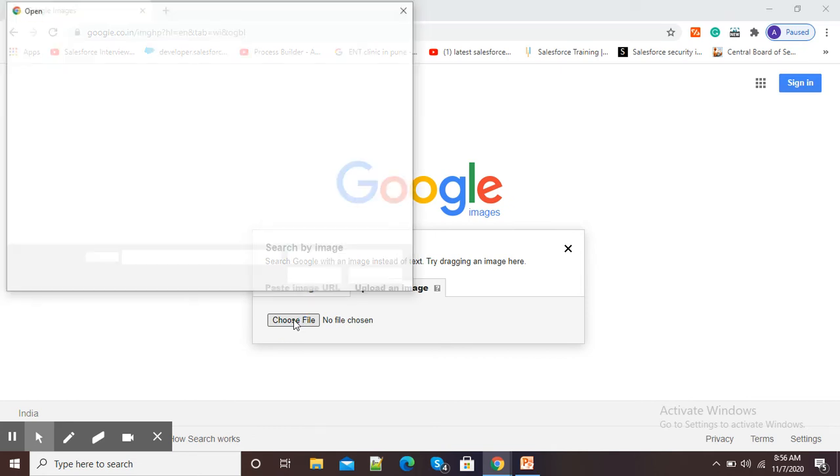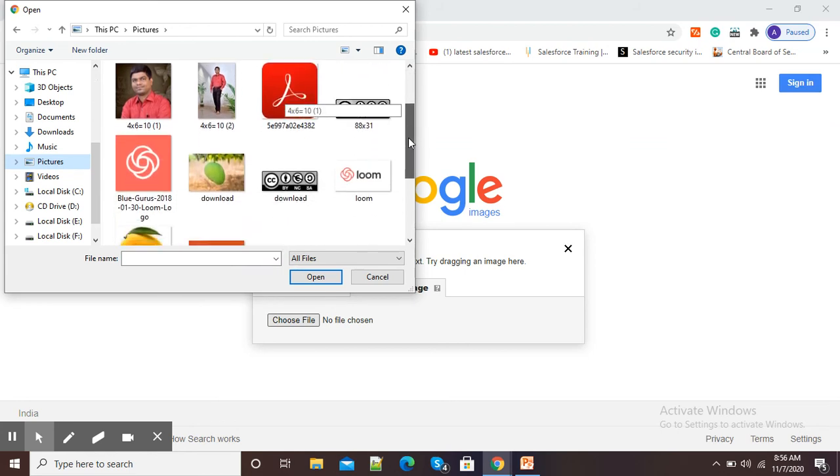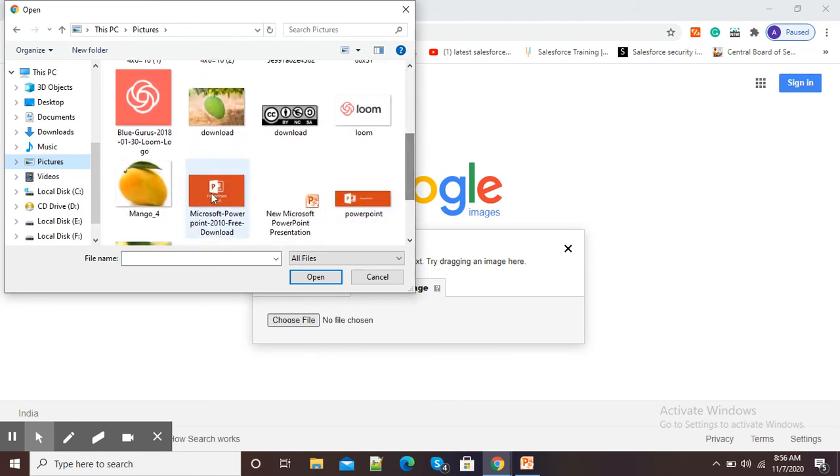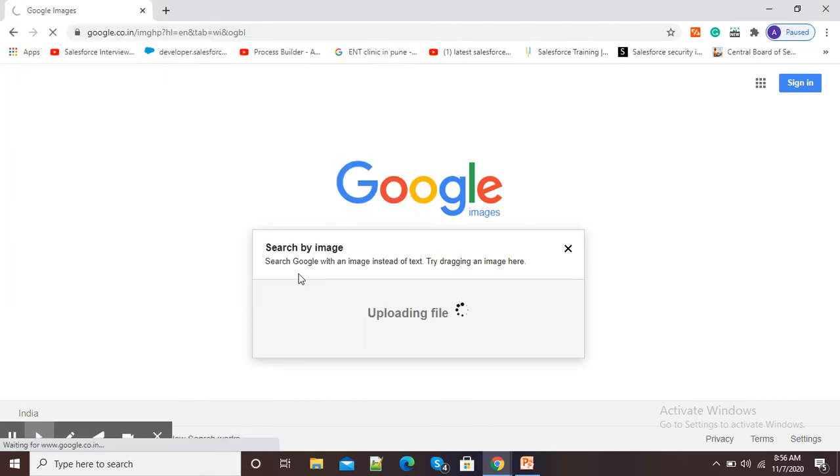Now here it is showing me choose file option, so I will select choose file option, and suppose I want this mango picture and the information about this picture.